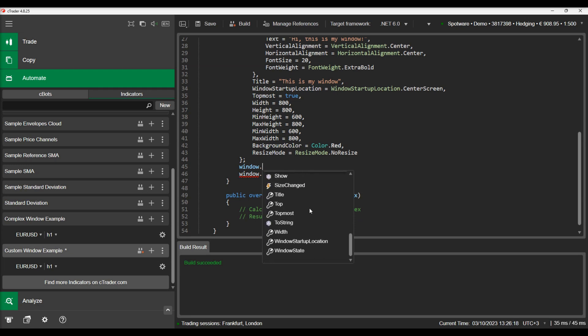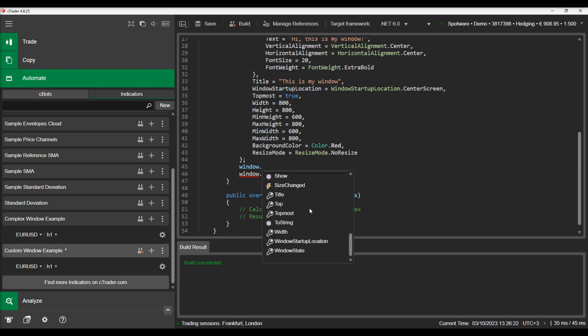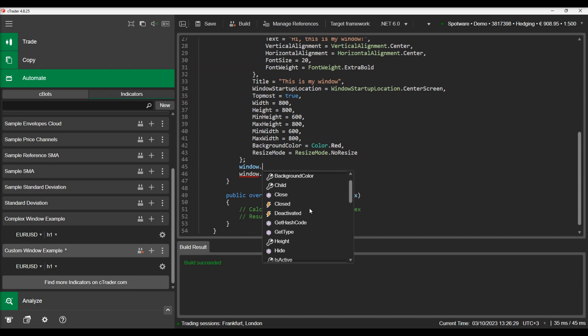Moreover, cTrader's custom windows expose methods to show, hide and close the window as well as trigger a lot of events that can be handled using event handlers. We hope that you found the video helpful. Feel free to ask any questions at the bottom of this video and subscribe to be updated when we publish a new video.